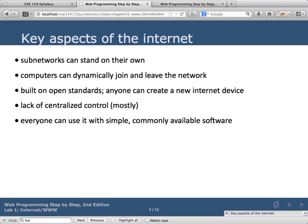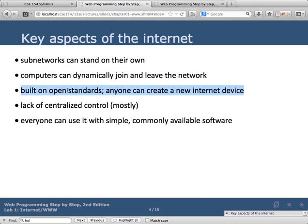Key aspects of the internet: some networks can stand on their own — if a portion of the internet goes out, everything else still works; it's highly redundant. Computers can dynamically join and leave the network. It's built on open standards, so anybody can create a new internet device. It's been developed and revised over 30-plus years and everything is documented, public, and open, which is one reason it gained such popularity.